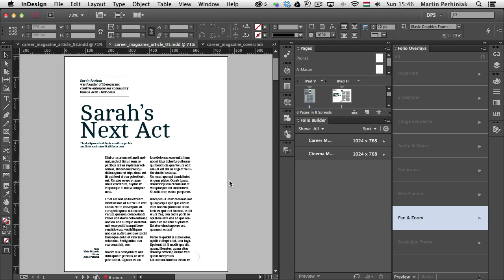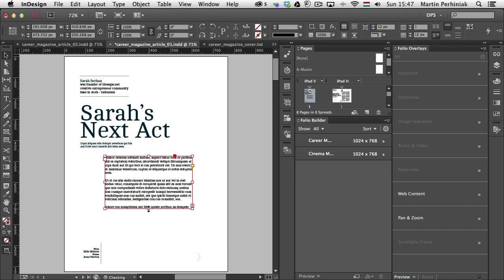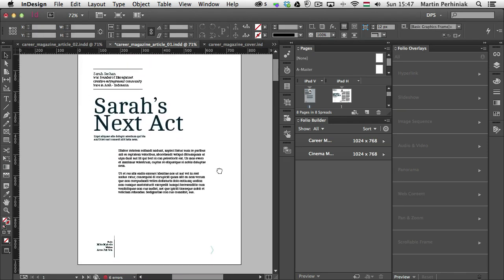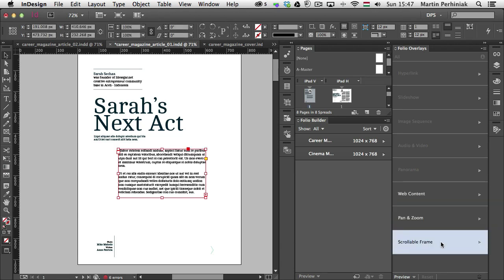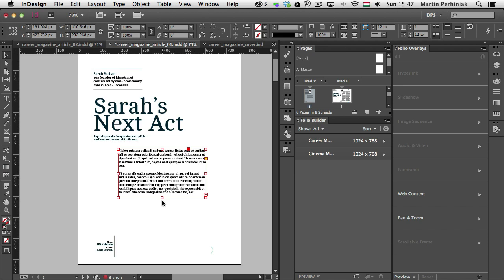First of all, you can create a very simple interaction where you have text but you don't want to show all the text at once — you would like to create a frame for it. So this text frame can be made smaller, and we can change the columns to just one. Once I select this, I will see that the scrollable frame option is not available. When I click on it, it will explain why — you have to create a container for your content. So instead of using a frame like this, you have to first create another frame and then paste this text frame into it.